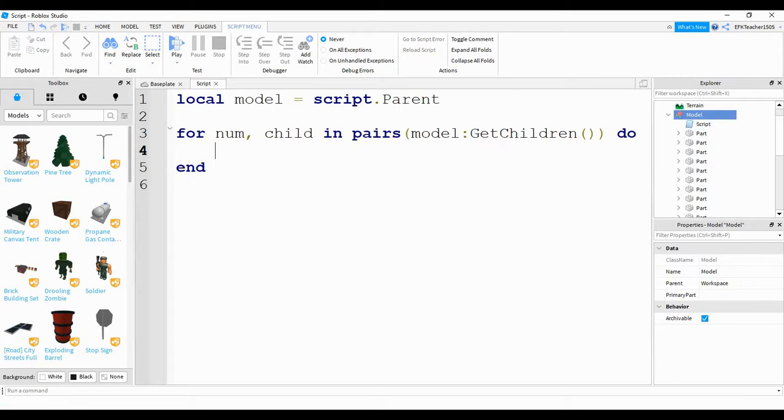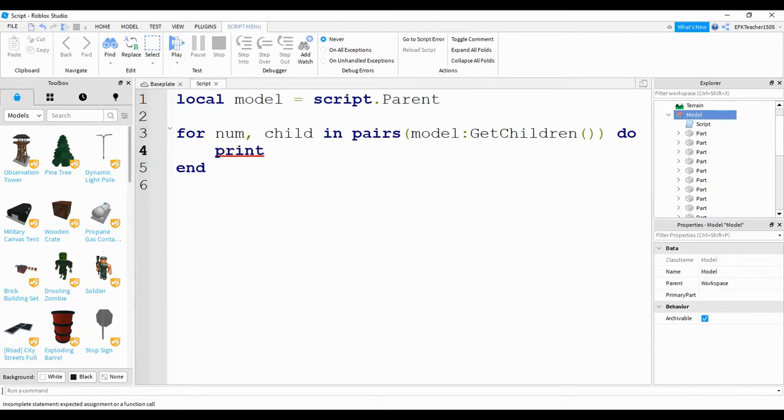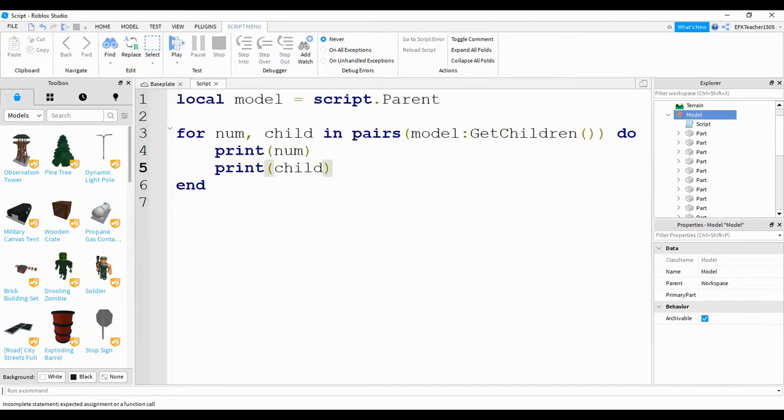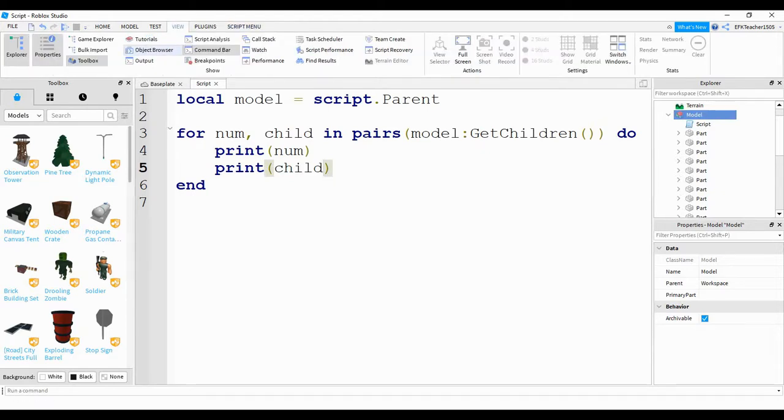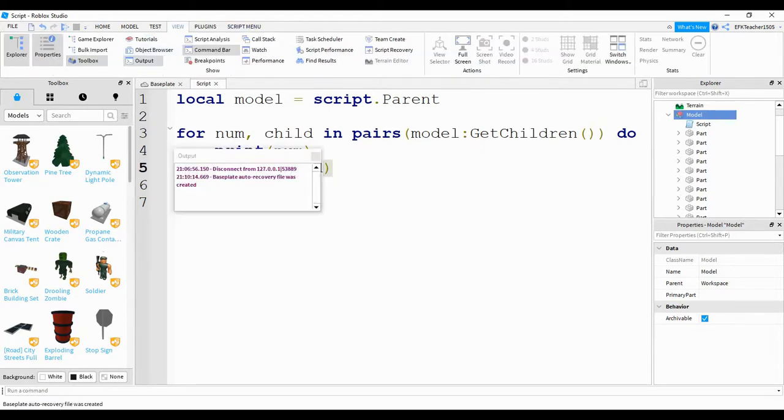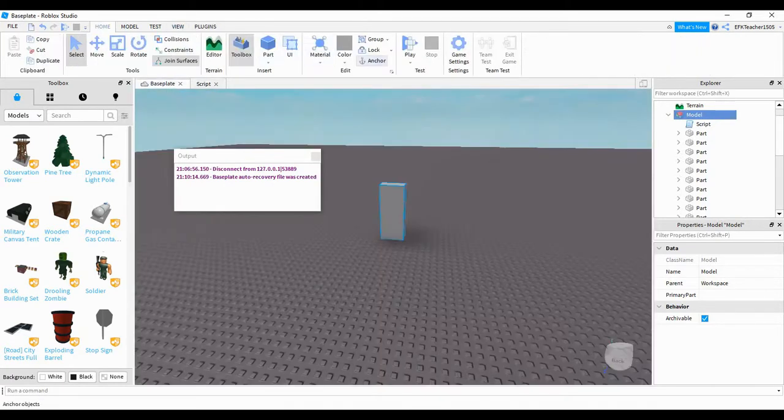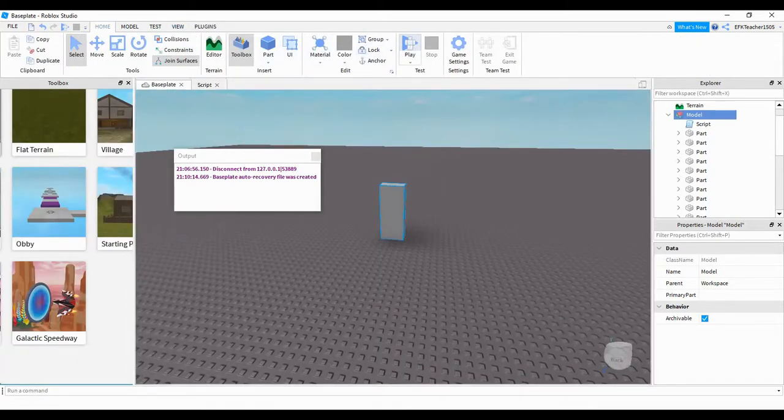What we're going to do now is take a look at those two variables by printing them off. So we're going to say print num and print child. This is going to allow us to see what these variables are storing when we actually run the code. Before we run the code, make sure we go up to view and have our output selected. Once you do that, go ahead and run the code and we'll see what happens.